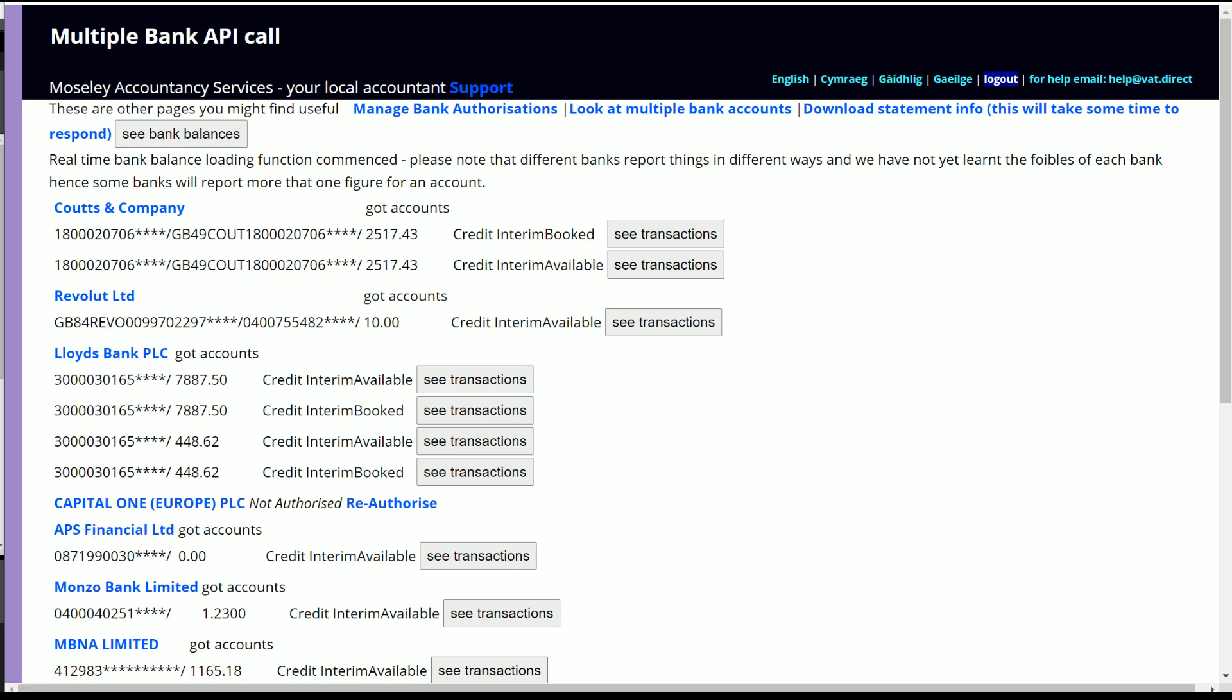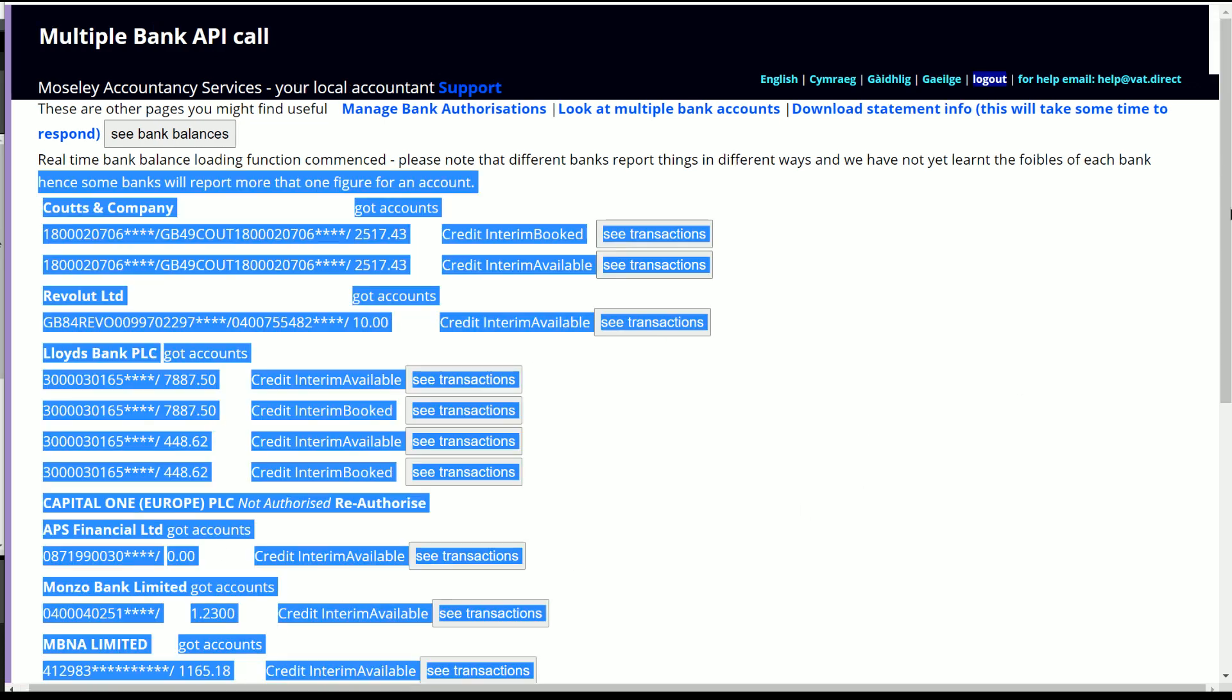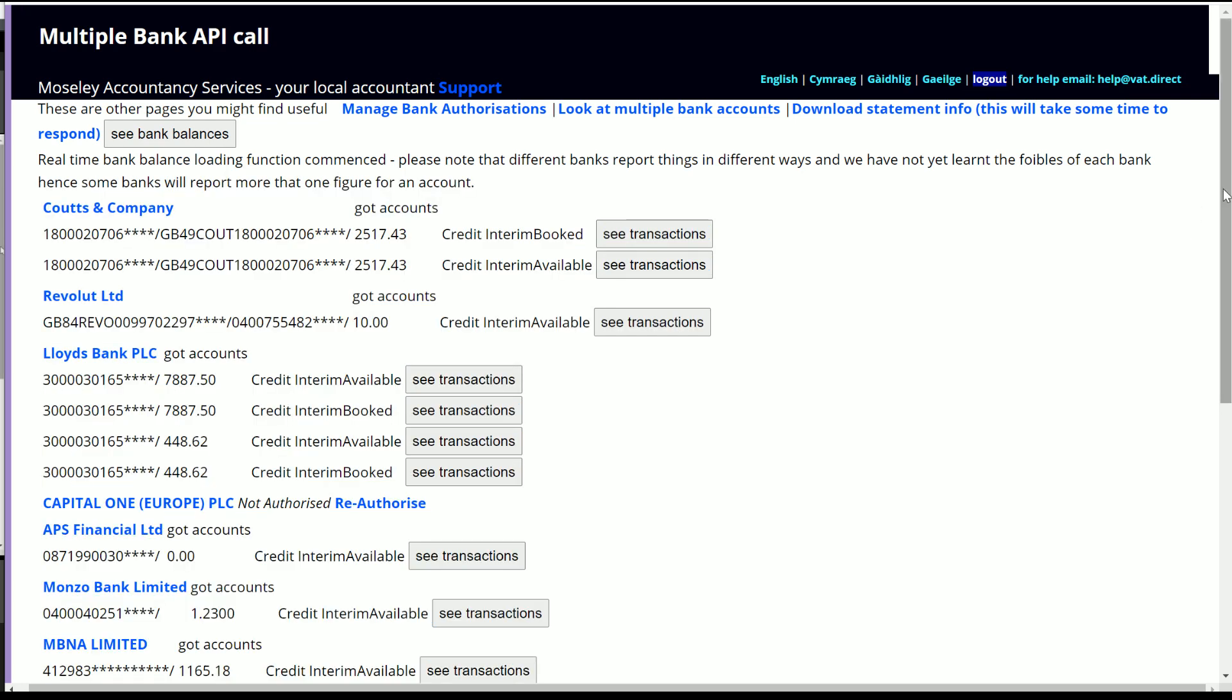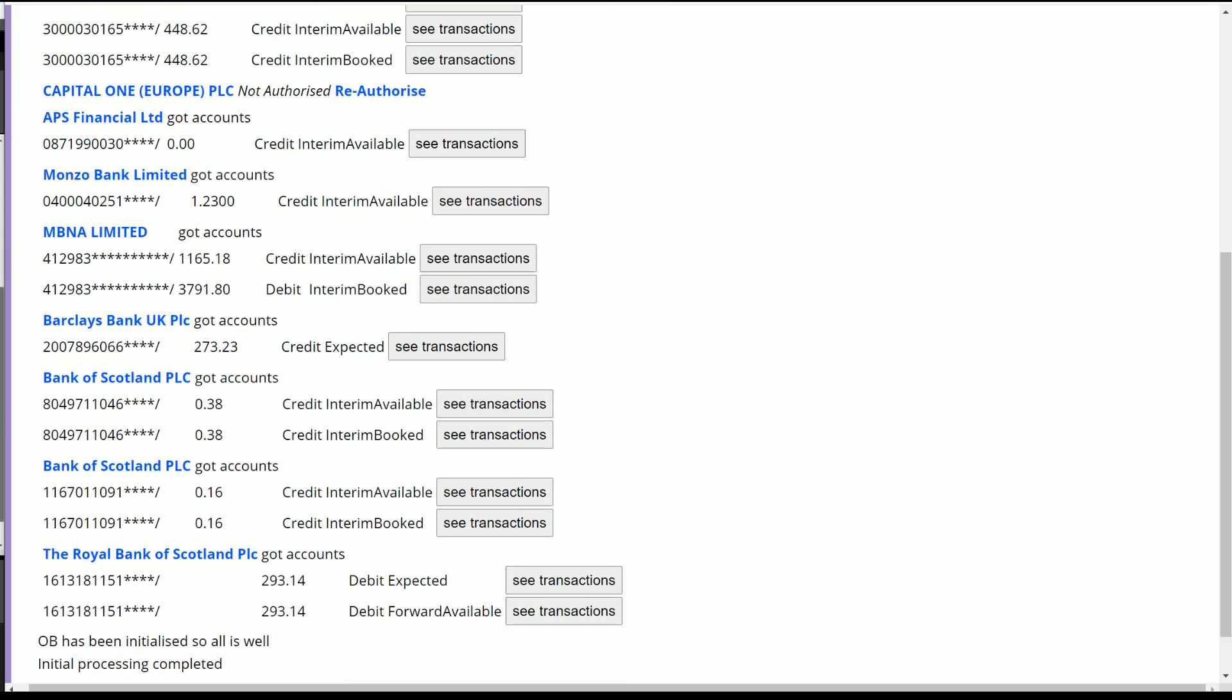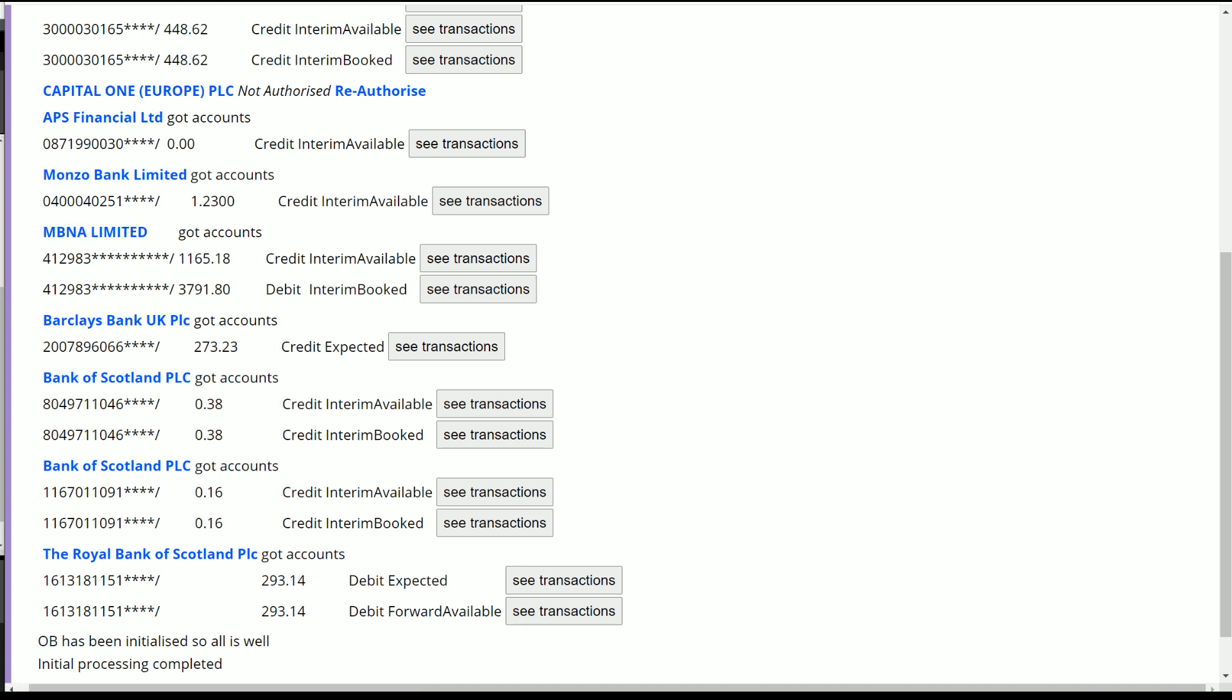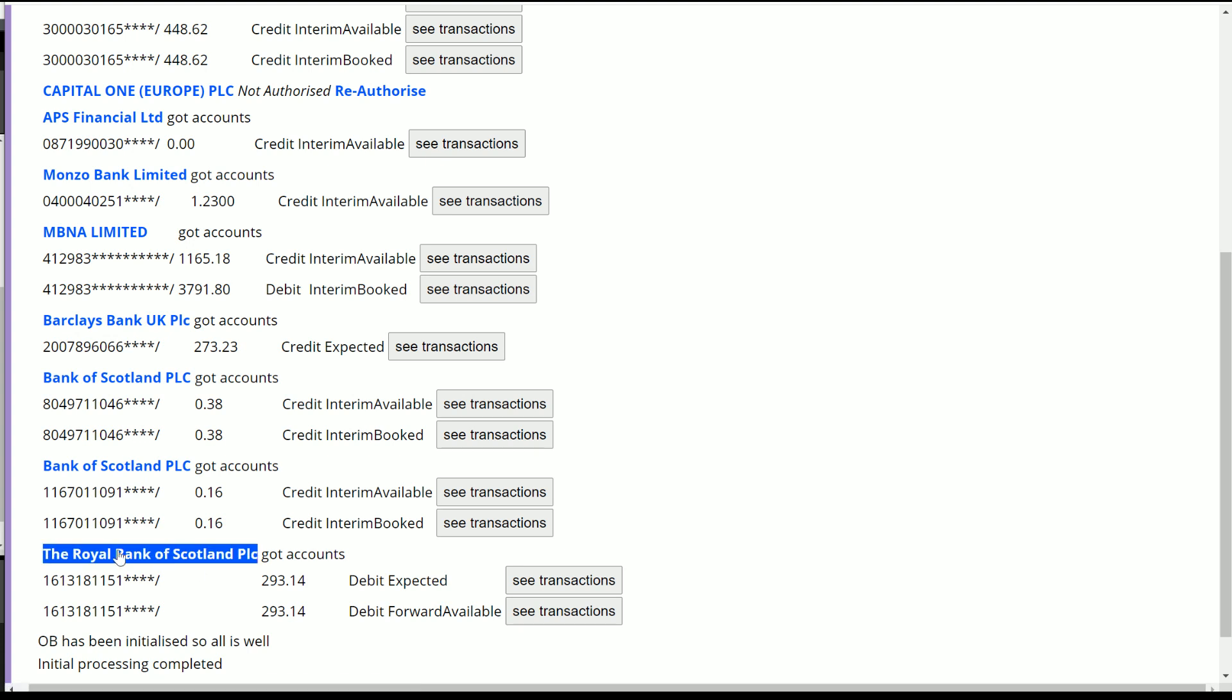Cash Plus, which is APS Financial, Monzo, MBNA - note that MBNA again is a credit card company, although owned by Lloyds, and therefore you've got the credit card details there. Barclays Bank, Bank of Scotland and Halifax.